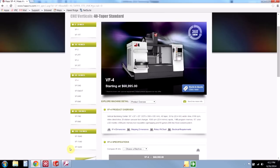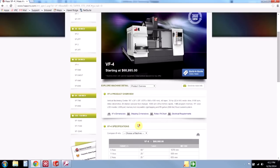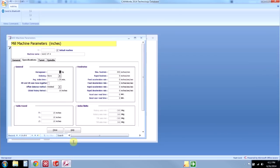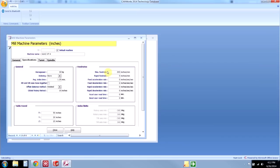We'll go over here to the Haas VF4 page—this is just on Haas's website. Most of the information I need is right here. So it's a 50 by 20 by 25, 30 horsepower. Let's put all that in. So we've got 50 by 20 by 25 and 30 horsepower, and we'll put our max feeds and our max rapids.